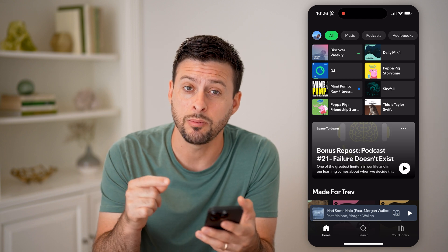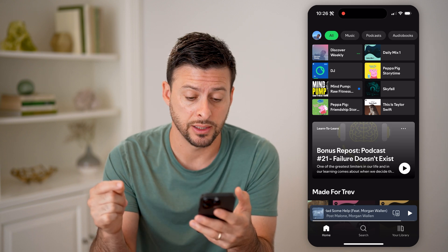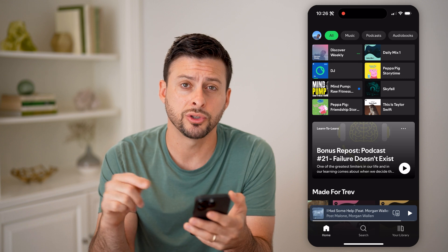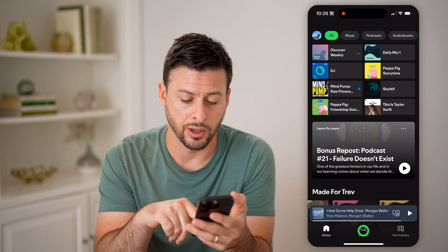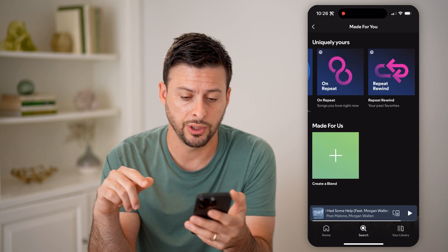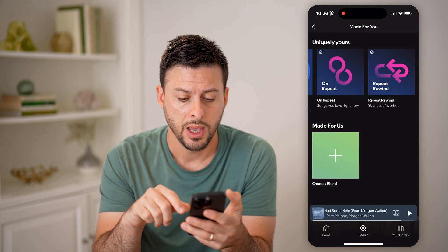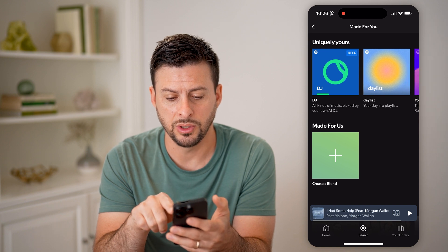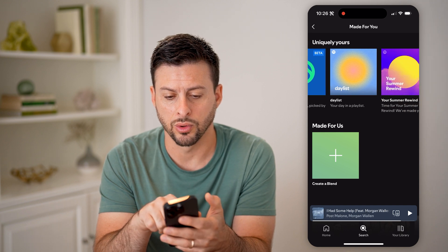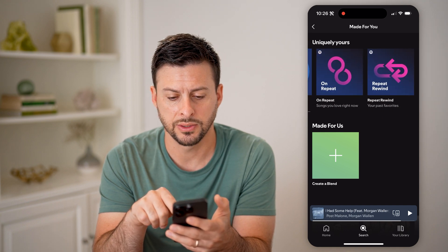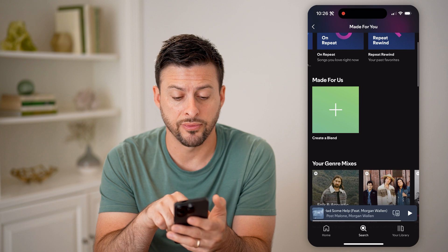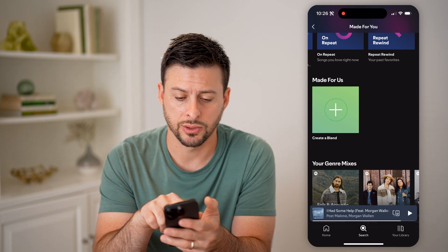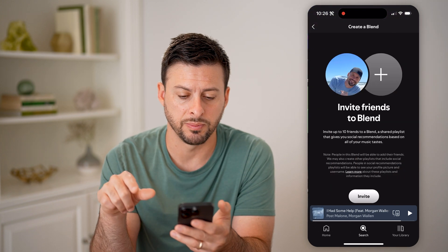Now to create a Blend playlist — it's a really cool feature. We're going to tap on Search at the bottom center here. You can see there's a bunch of uniquely yours playlists, and right under that is Made for Us — Create a Blend. So I'm going to hit the plus button.